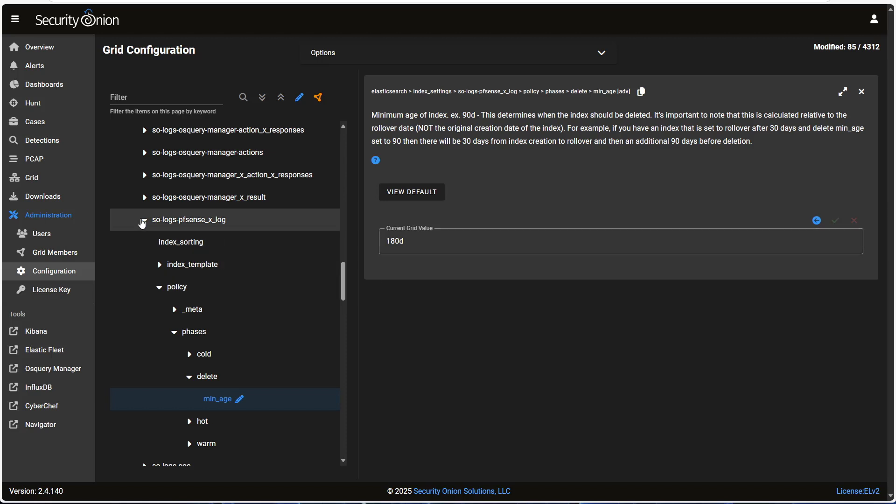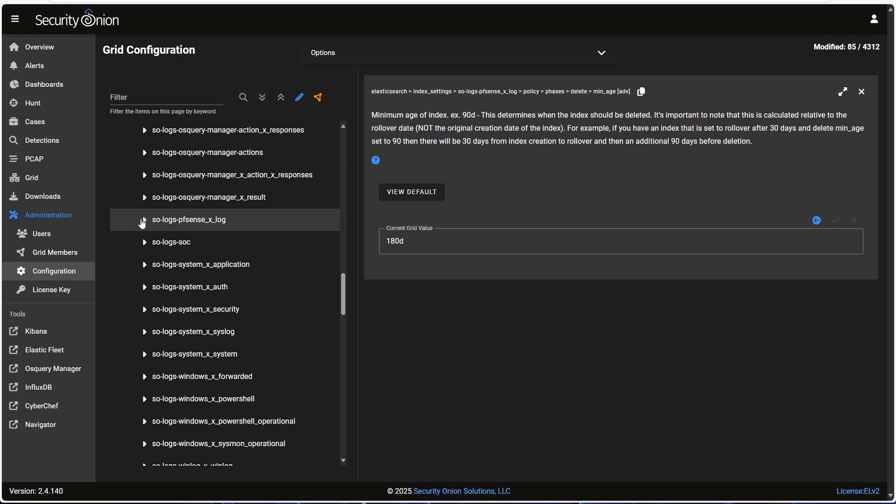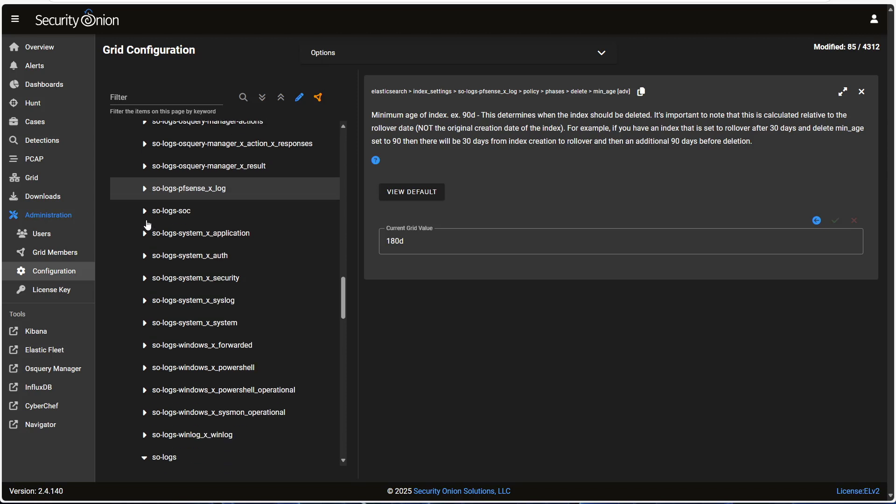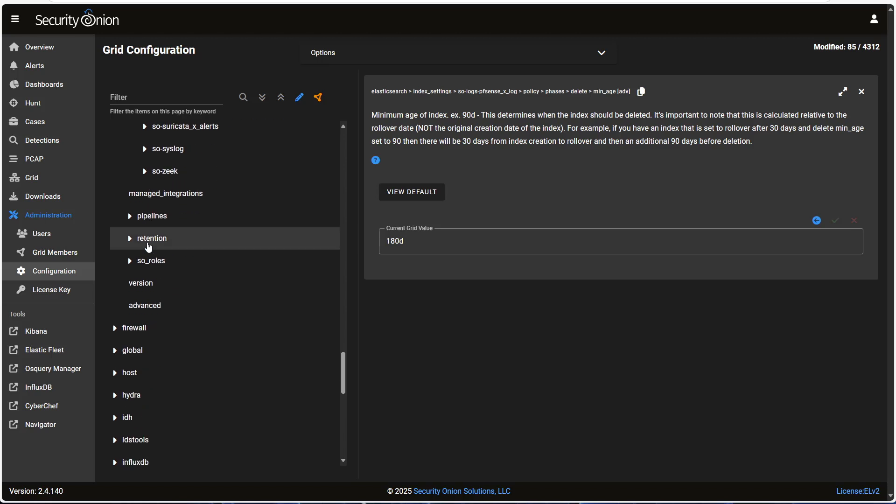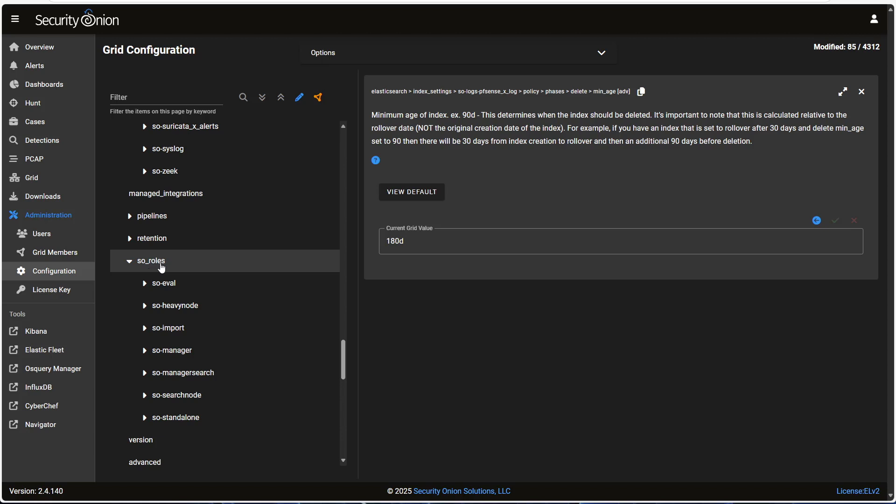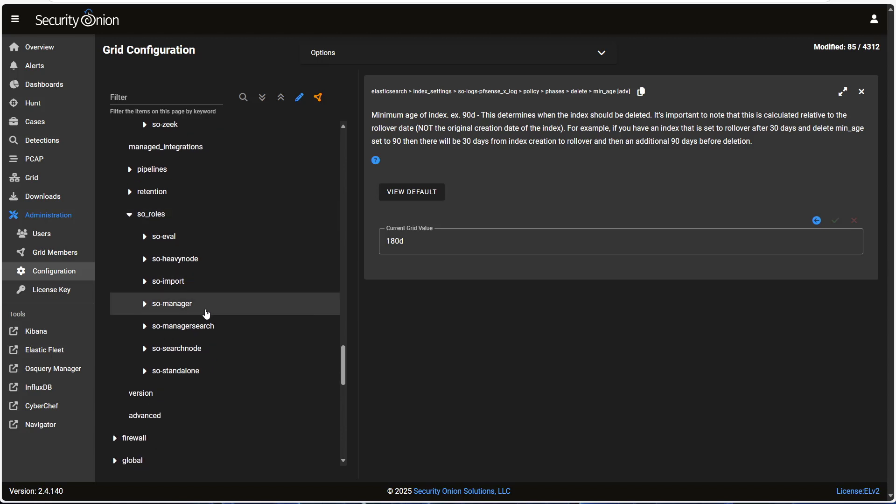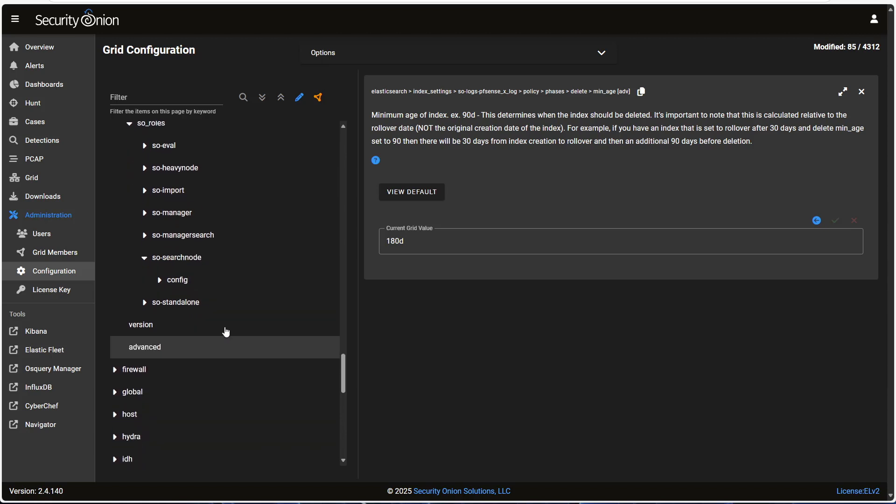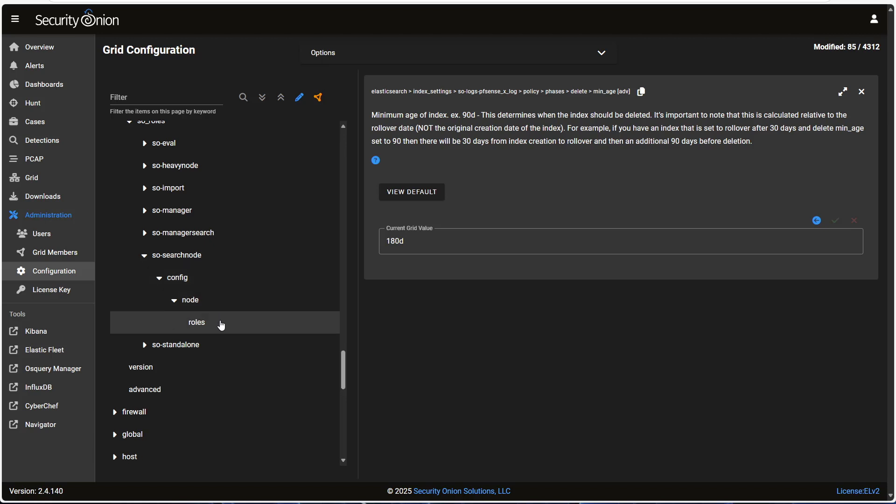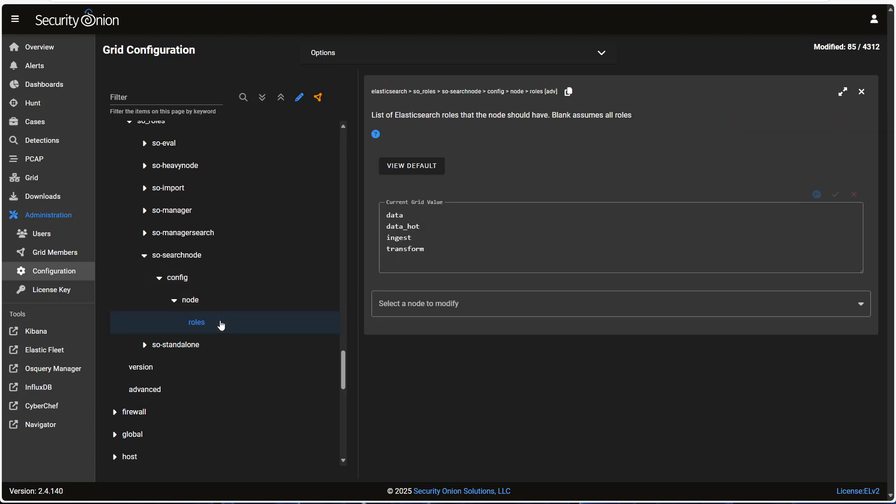One last thing I want to show you. I've mentioned a couple times that you can designate particular search nodes for holding hot, warm, or cold data. That's also configured here in this interface. The options here under SO roles are what tell Elasticsearch which data you want stored on each node. You can see here that the default settings for a search node are data, data hot, ingest, and transform. Data is a catch-all term that means data from any stage in the lifecycle. So by default, a search node will store logs of any age. If you want a search node to store only warm data, you would make a node specific configuration change here and set it to data underscore warm only. That would tell Elasticsearch that only indices tagged as warm should be stored there, and it will organize the data accordingly.